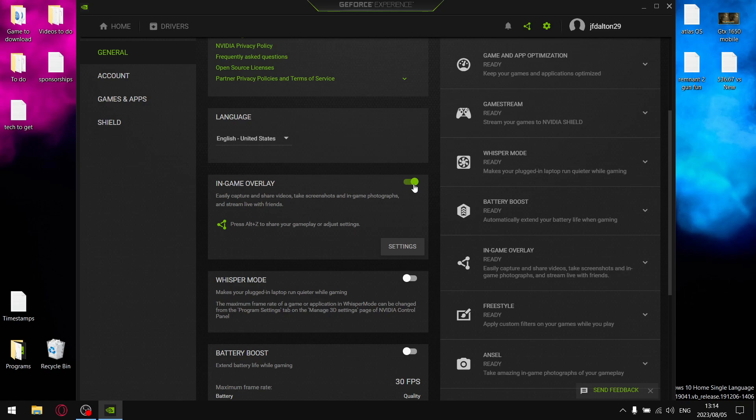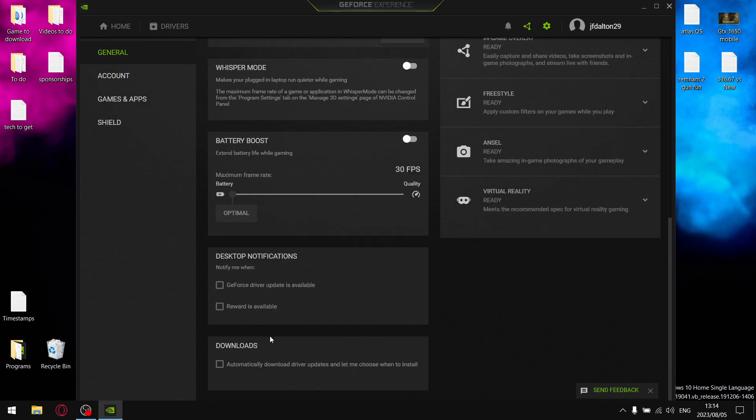Battery Boost is going to kill your performance a little bit, so just make sure Whisper Mode is off, make sure Battery Boost is off. And then every time you install a new driver, these are going to be selected by default. Just unselect Rewards Available, unselect GeForce Driver Updates Available. You don't want GeForce Experience to update your drivers for you.